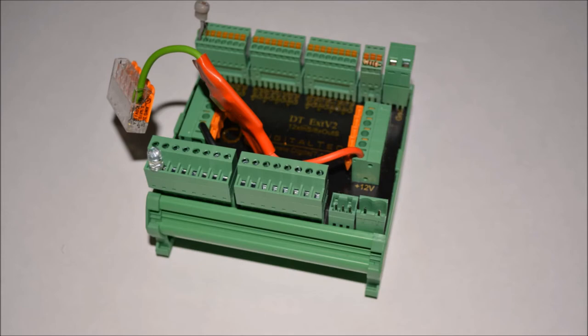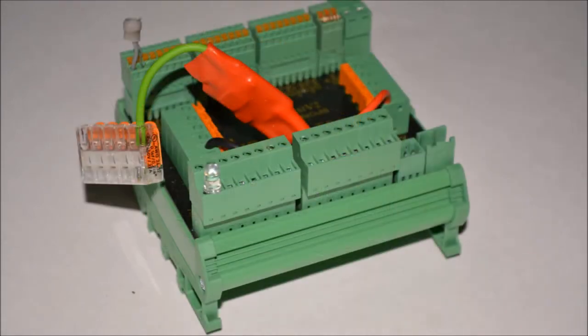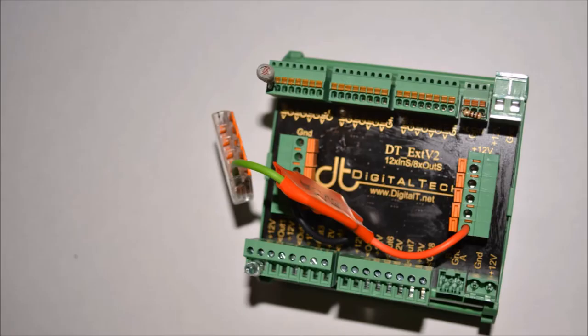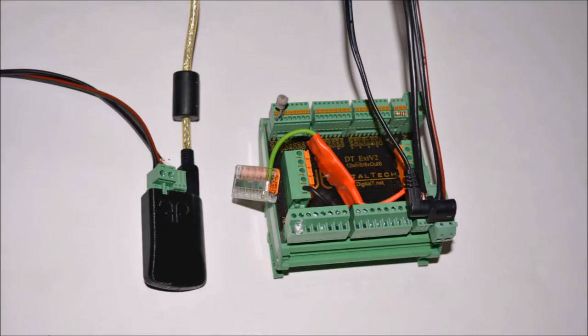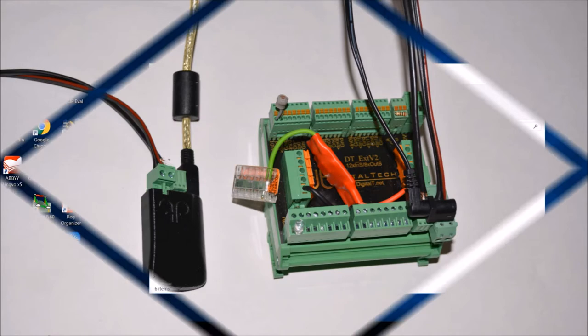So we connect the light sensor to input number one. The LED lamp can be connected to any of the eight outputs. Let's use output one for the LED lamp. Connect extender to DT USB and supply power. Connect DT USB to the PC. The hardware is ready.